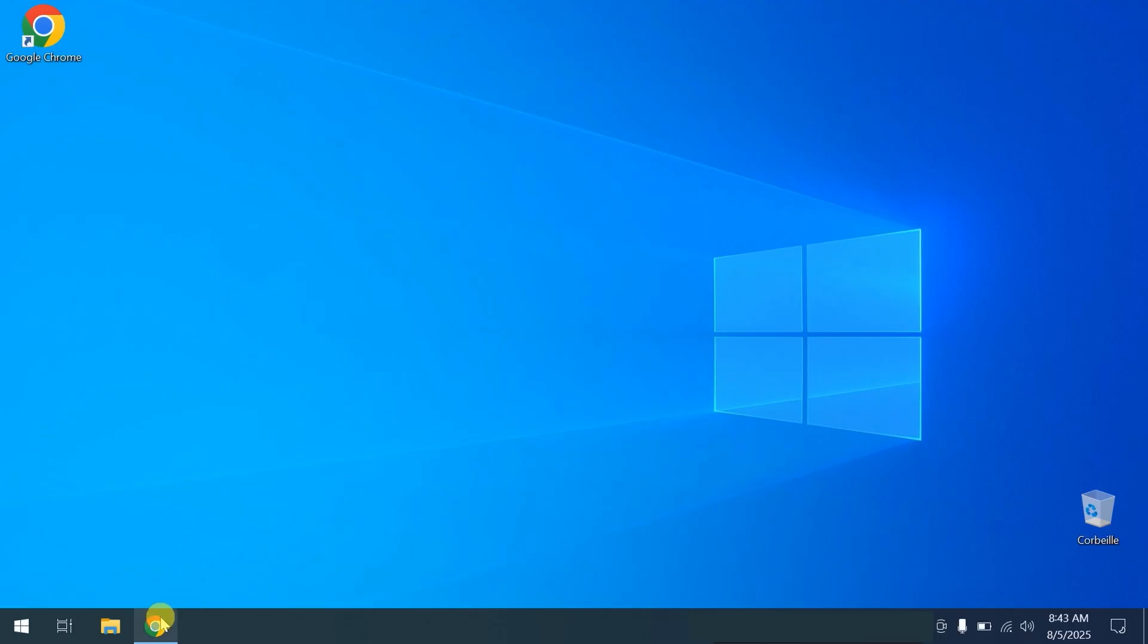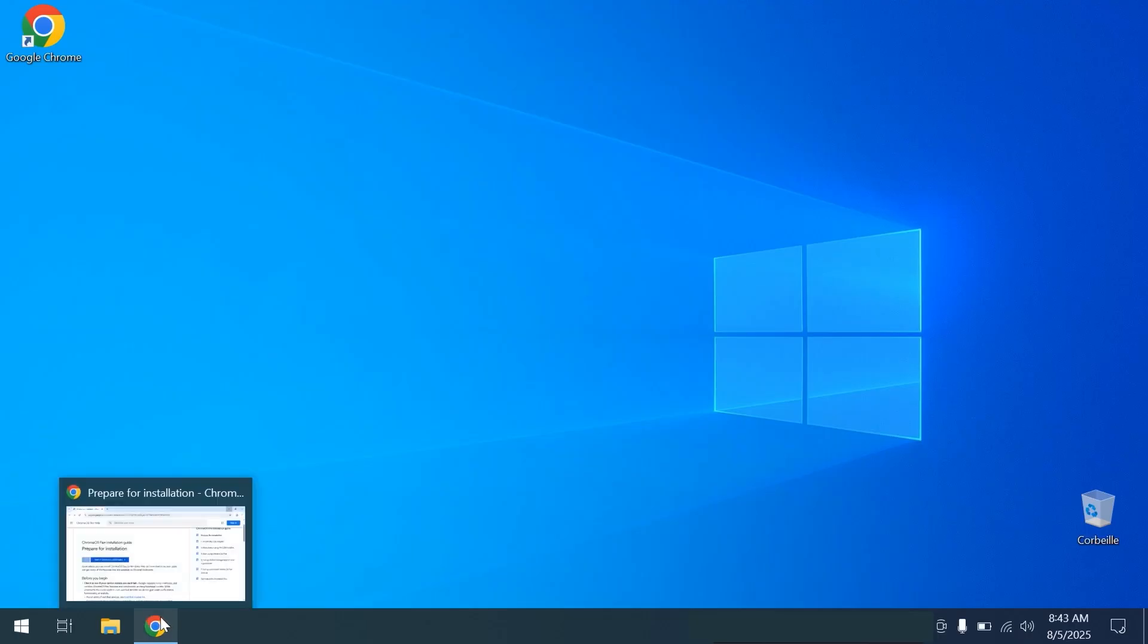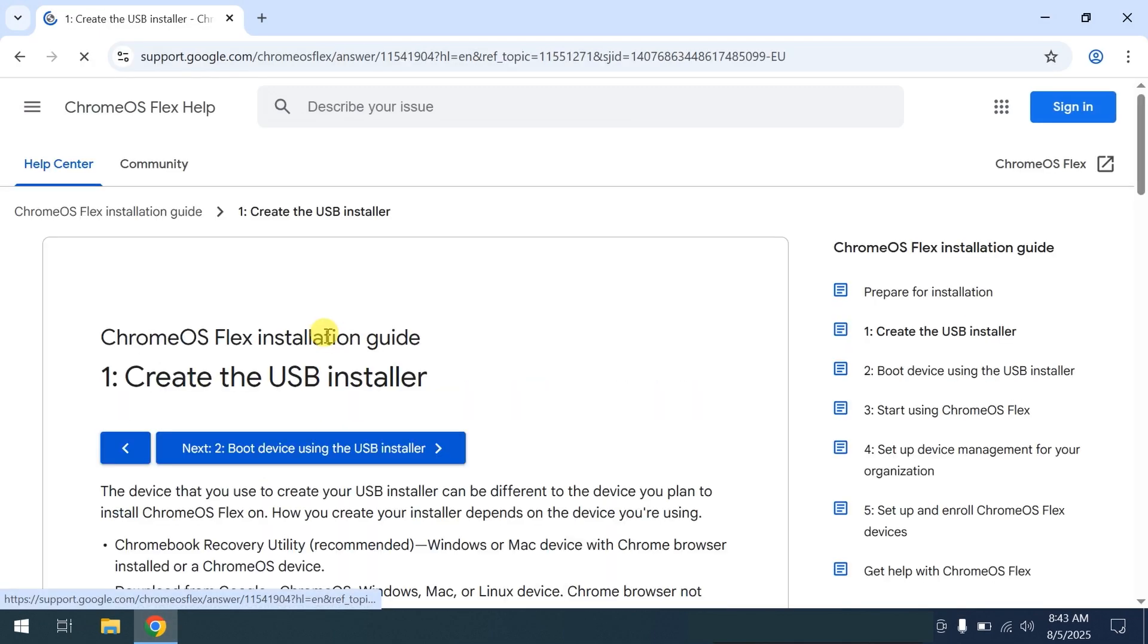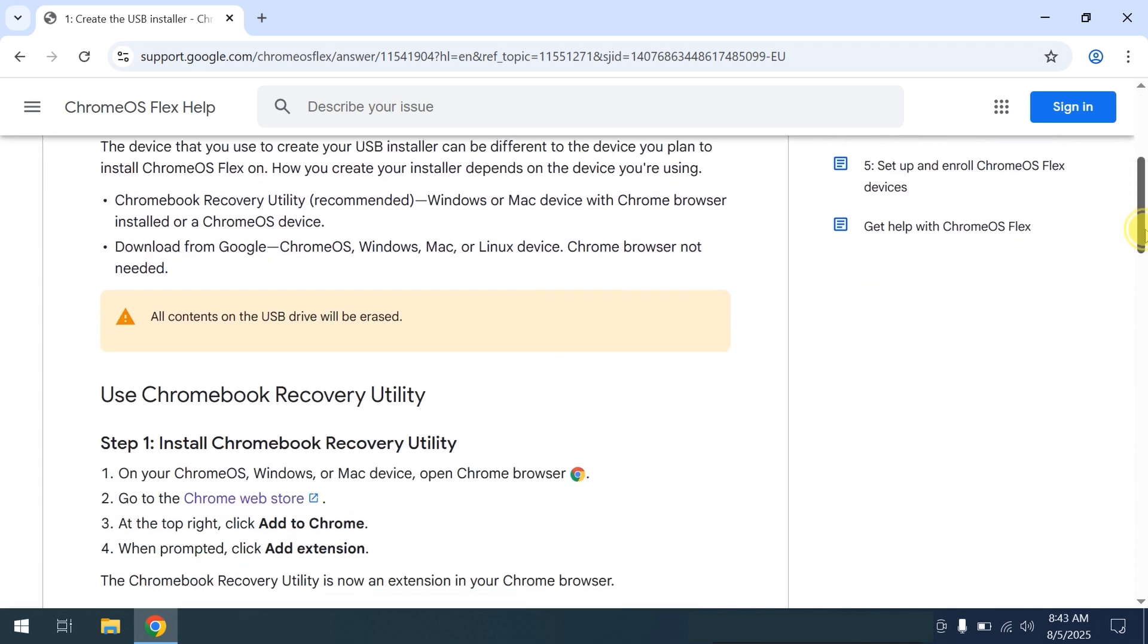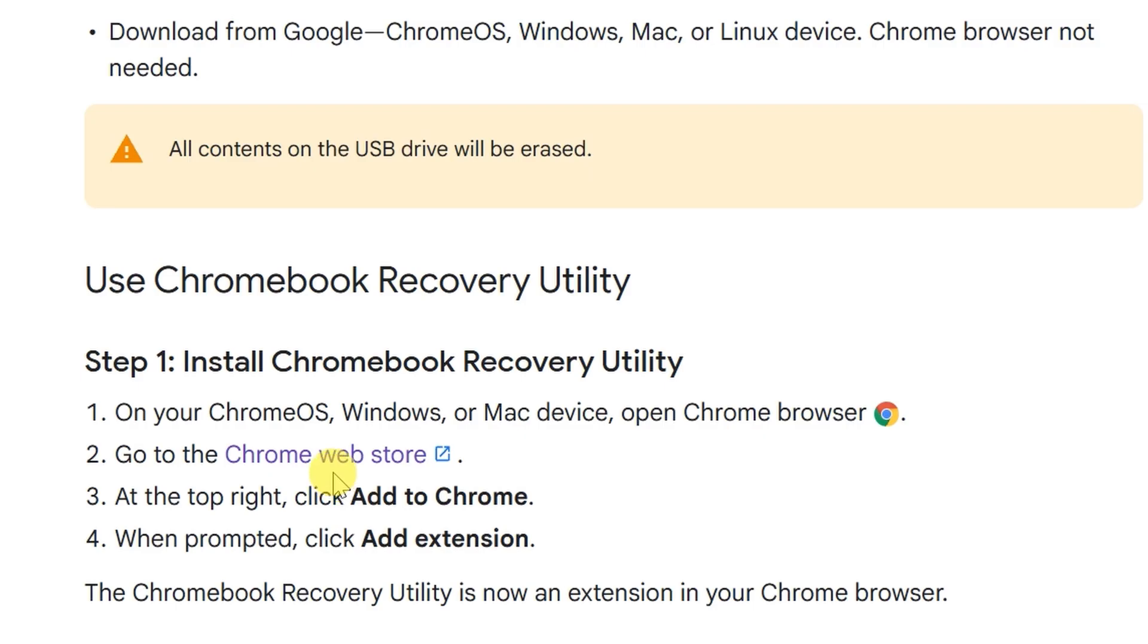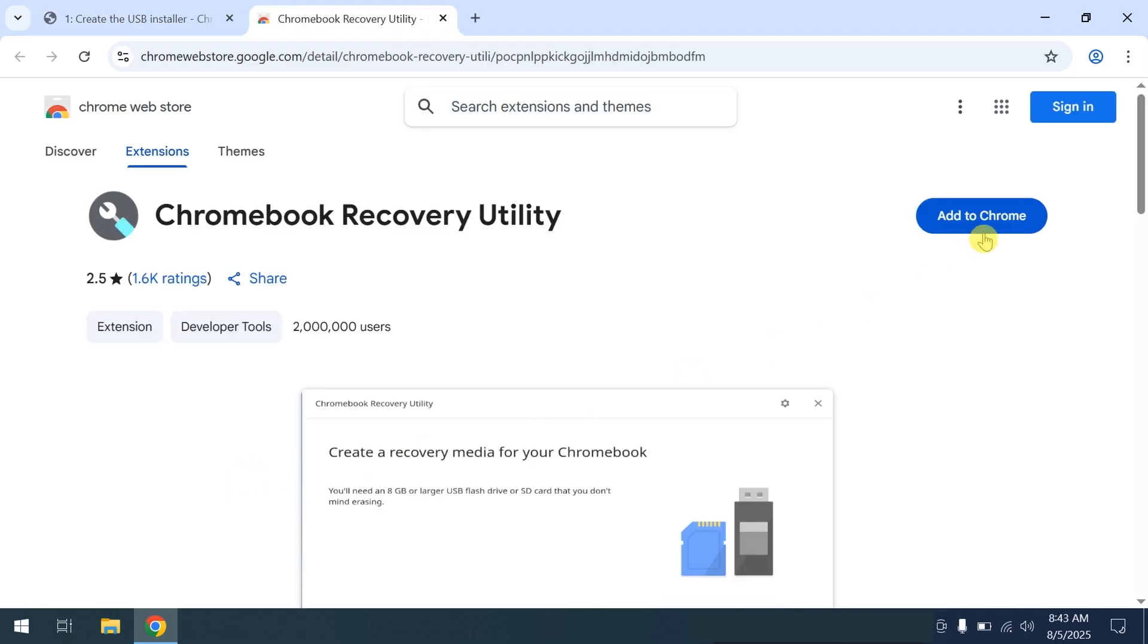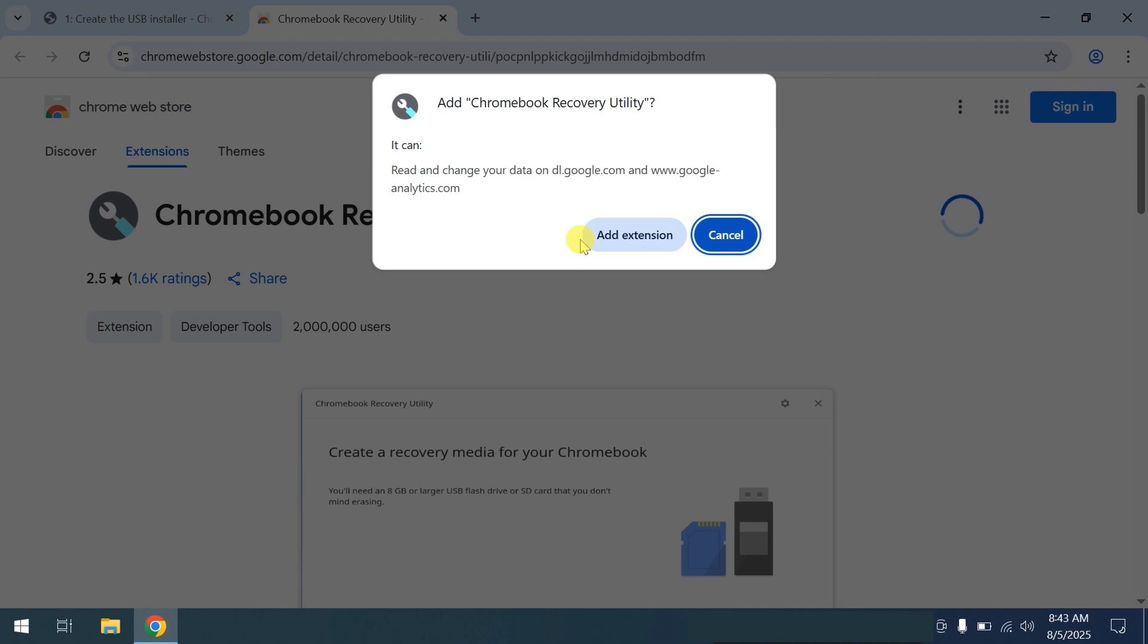Open your web browser and download the Chromebook Recovery Utility Extension. You can find the link for this in the description. Click on Create USB Installer, then scroll down to the link Chrome Web Store. Click Add to Google Chrome and add extension.